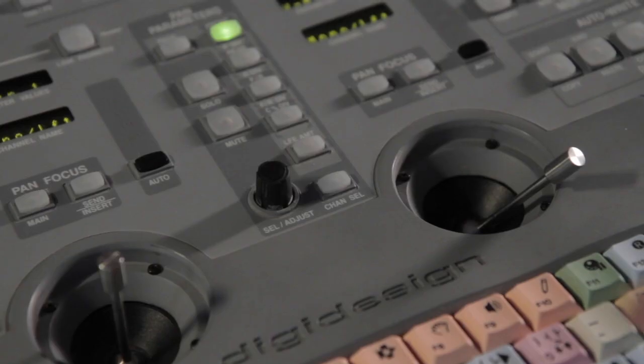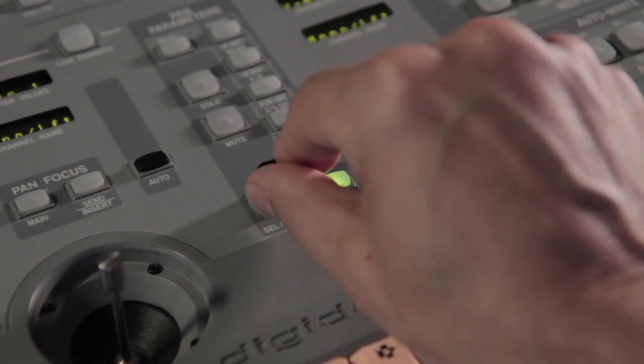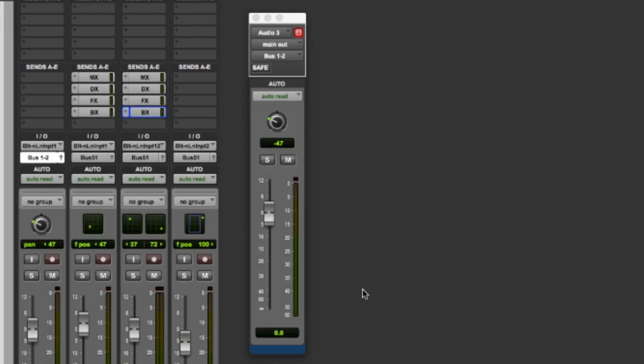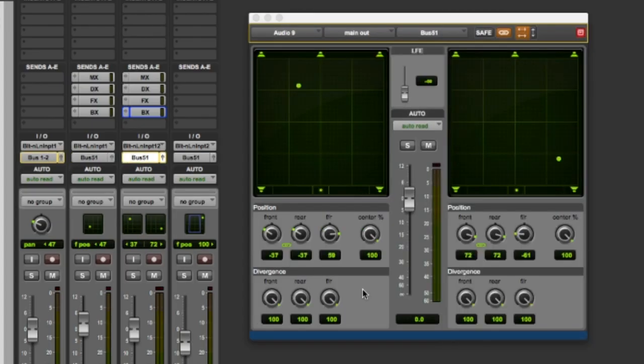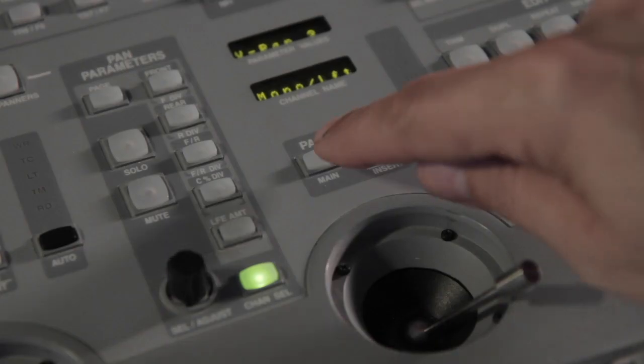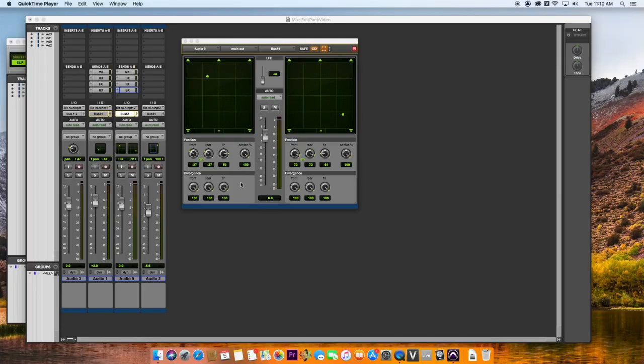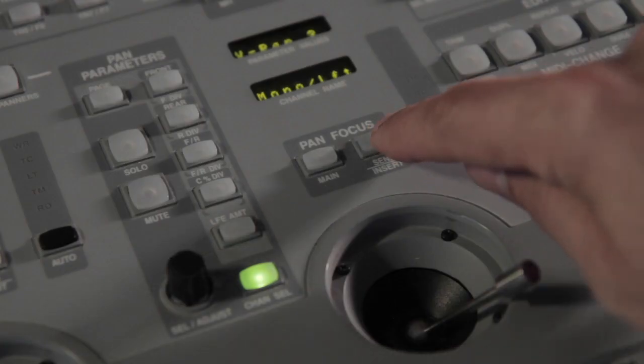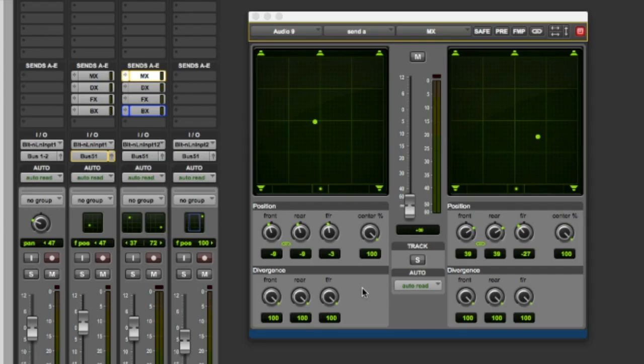To select a channel for pan control, use channel select mode. Pro Tools highlights the track currently selected. Now you can select the main output for pan control, or select a send channel to be panned.